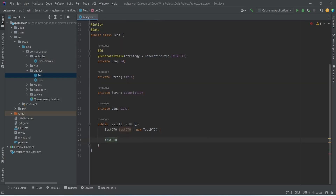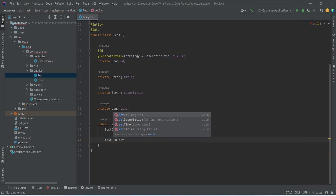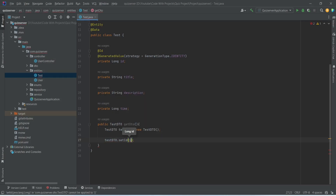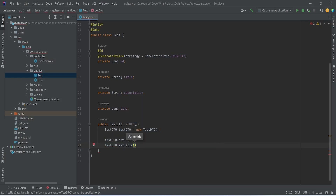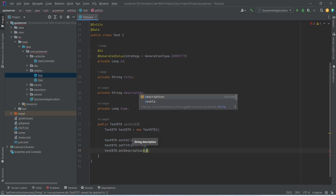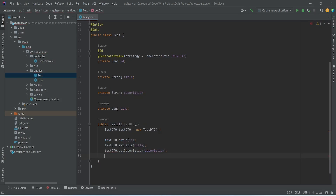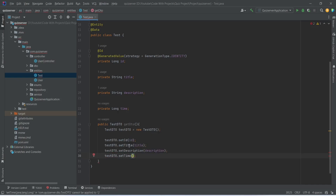We will then set the data in this TestDTO. We call setId and pass the ID, then setTitle and pass the title, then setDescription and pass the description, and setTime and pass the time. Finally we return the testDTO from this method.